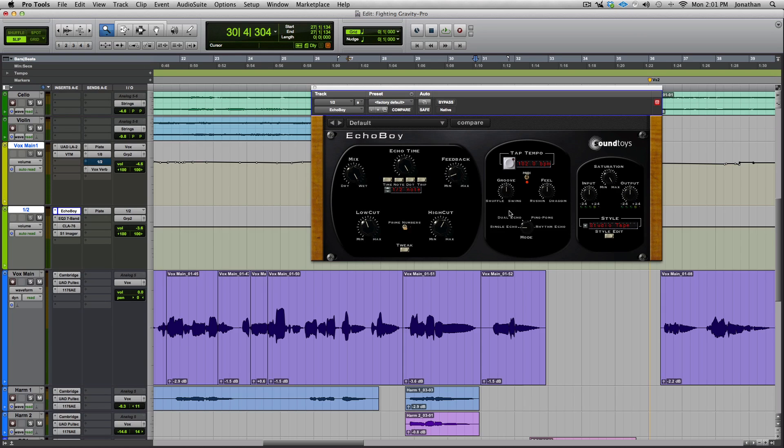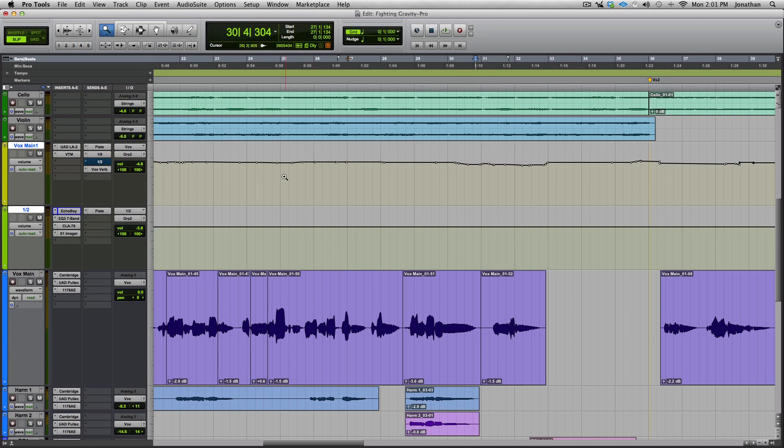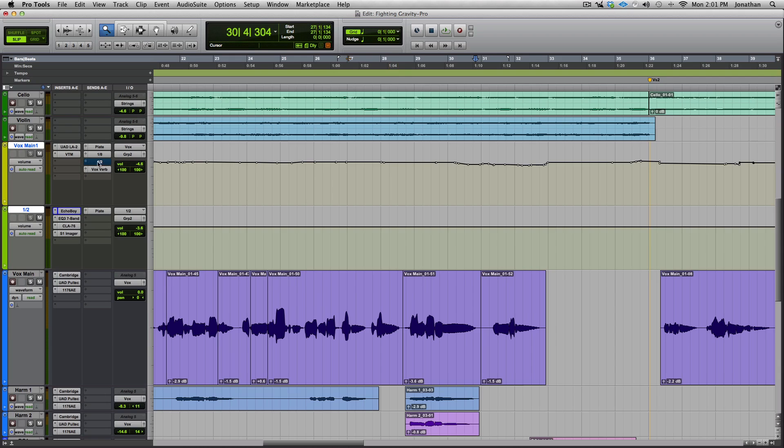Saturation is maxed out, groove feel straight up the middle. Okay, so that's Echo Boy. Now the trick to grabbing only specific words - there's a couple different ways to do this. I automate it. I automate a send, so I've